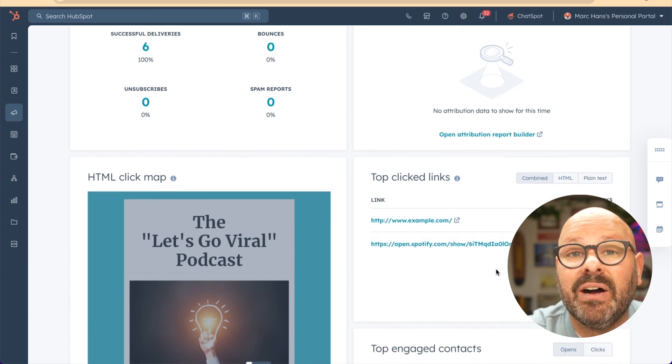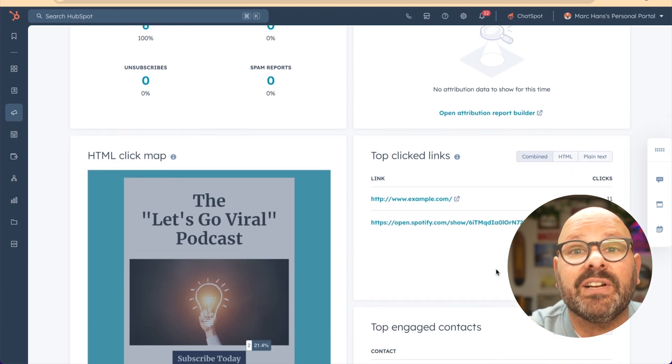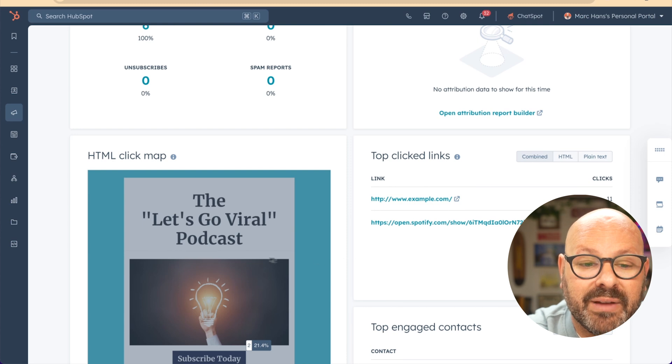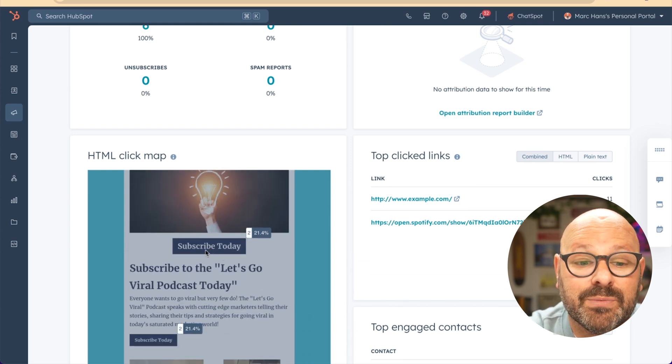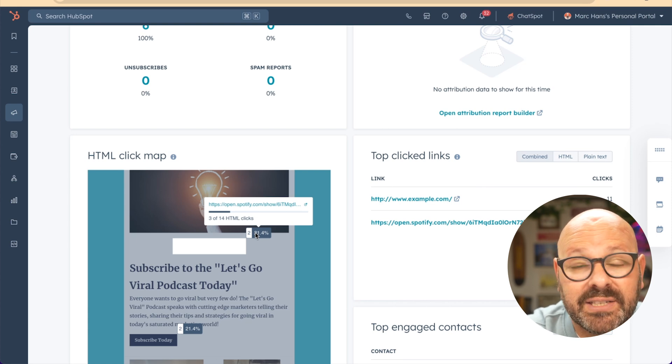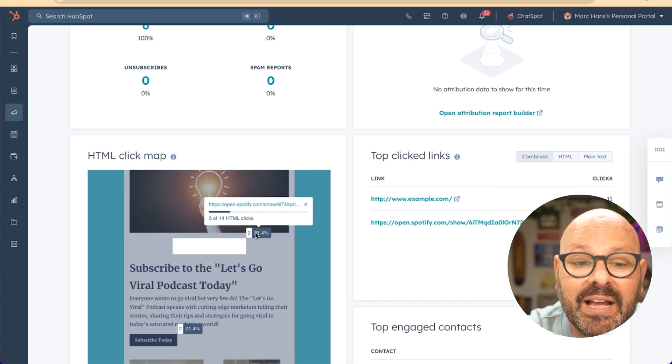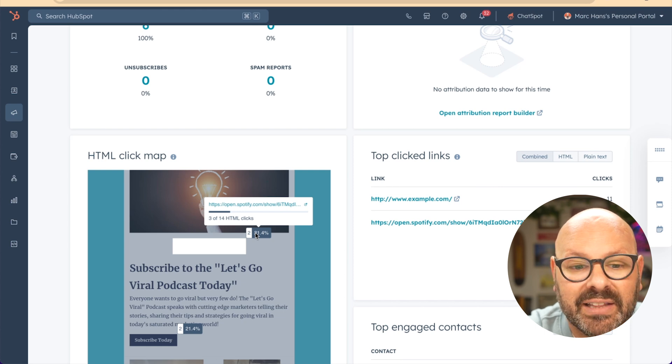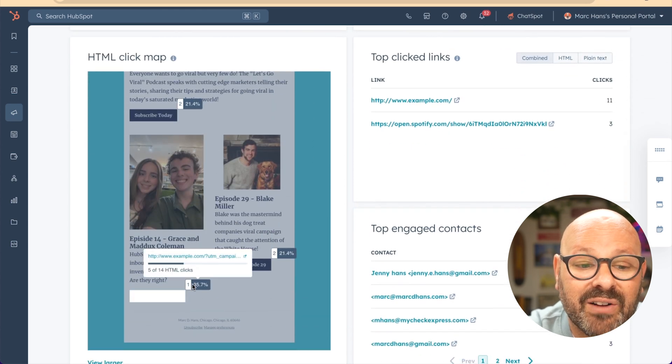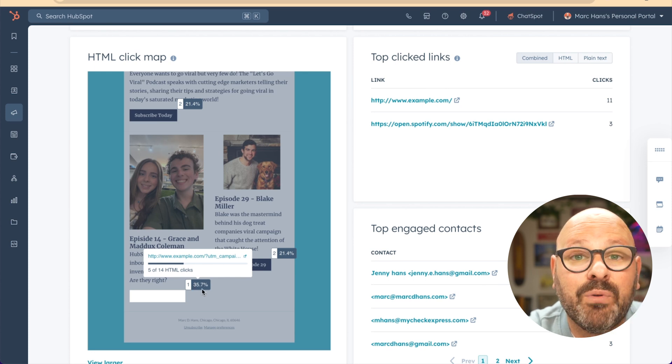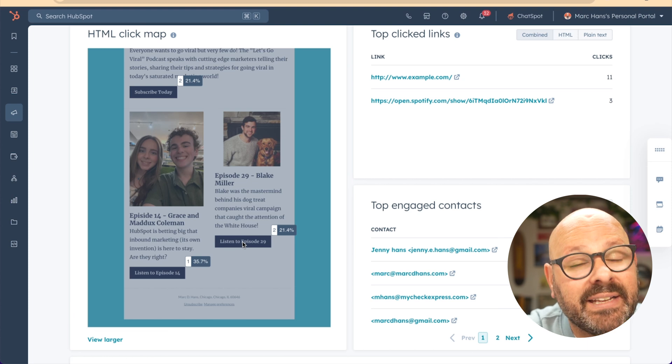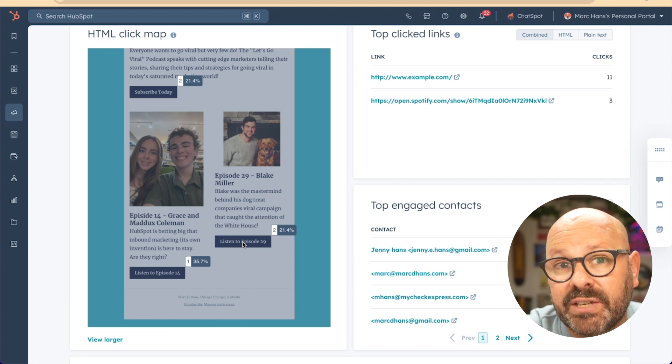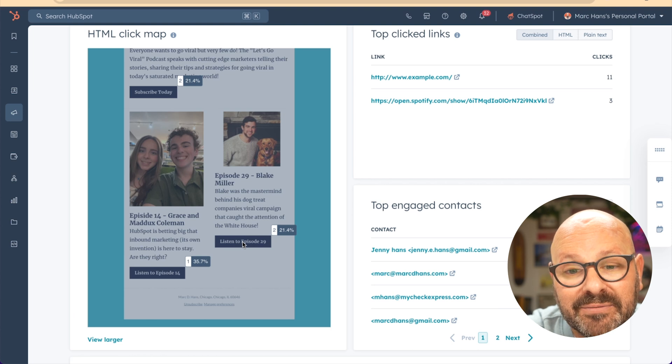As you scroll down, you'll also see the HTML click map. This is a visual representation of all the clicks on all of the links in your email. As I scroll down here, you can see the button that we made that says subscribe today. And as I hover over, I can see where it ranks out of the other clicks in the email and how many clicks were actually made on that link. Here we can see that this link down here actually performed the best with a 35.7% click rate.